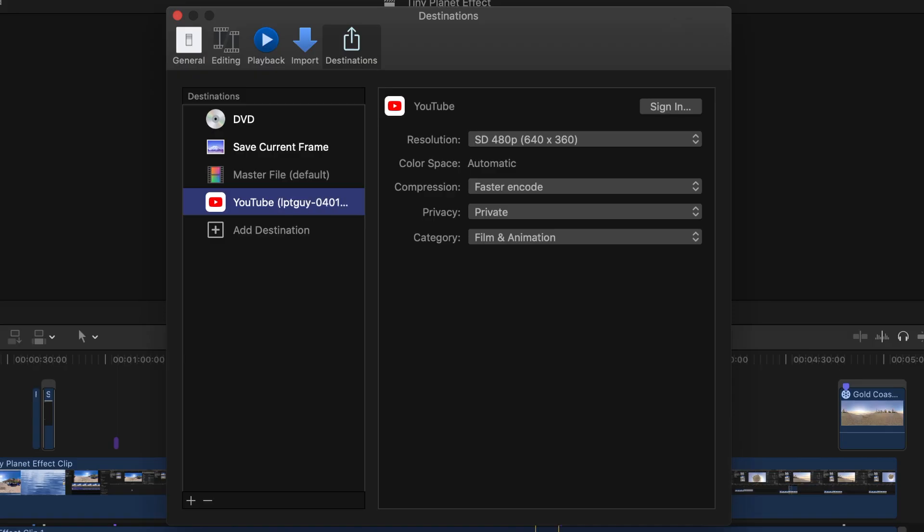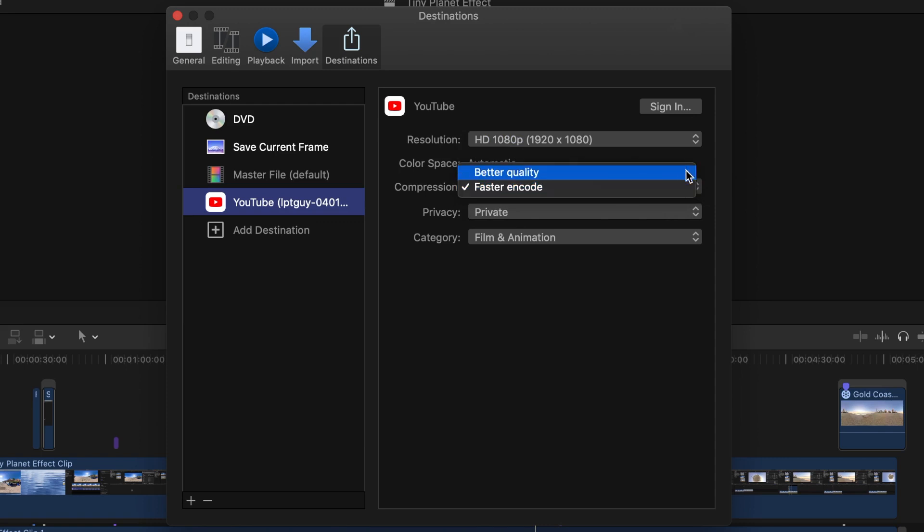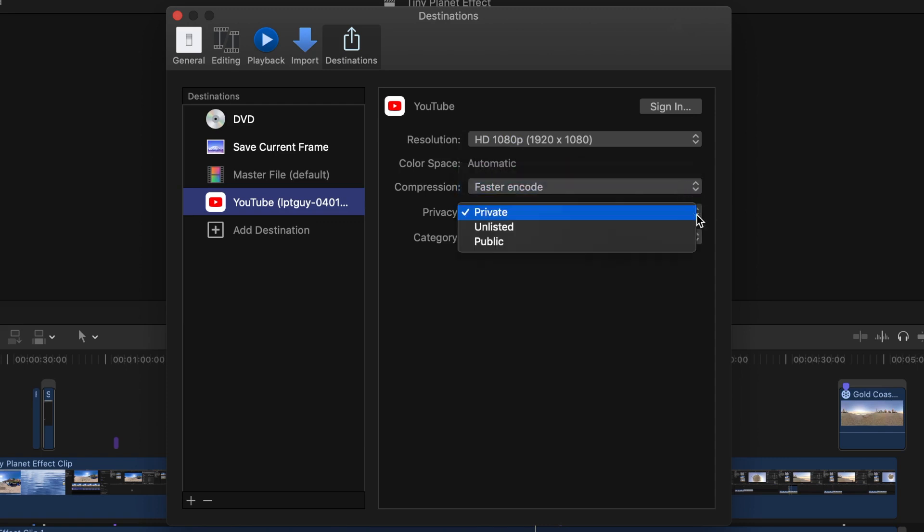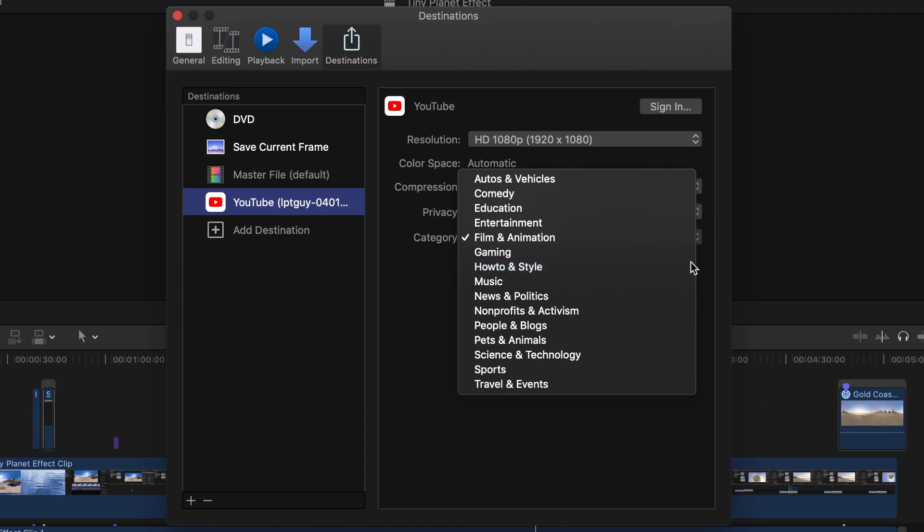You will now be taken back to your preference window. This is where you set your upload default settings, such as the video resolution, compression, the visibility of your video, and the upload category for YouTube.